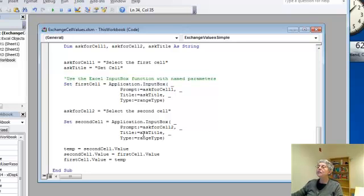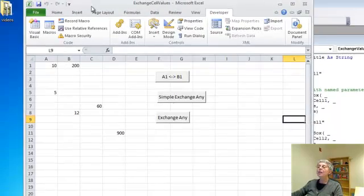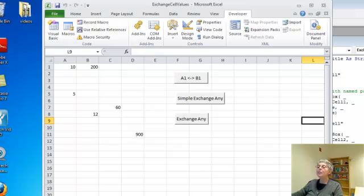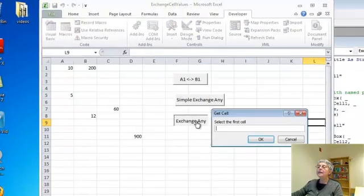Okay, and let's just see it in action. So I'll go back to my Excel page here, and run this guy.